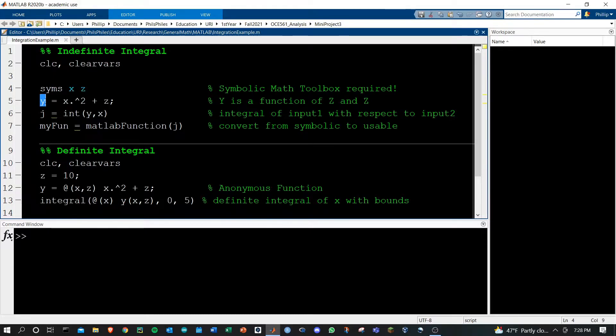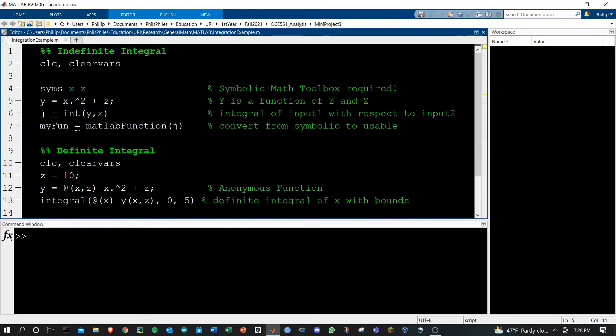Here I've defined y as x squared plus z, and y here is a function of both x and z.